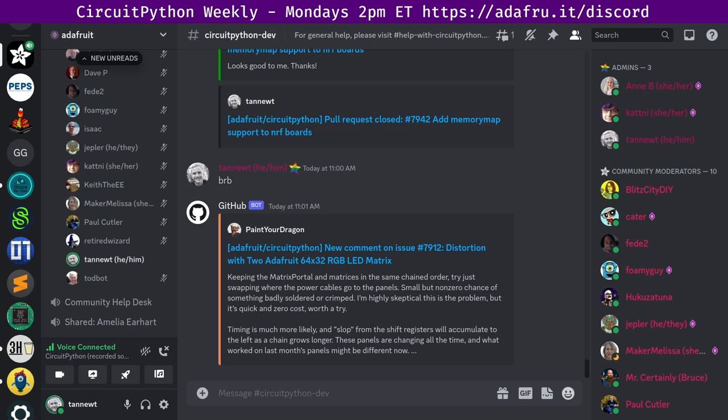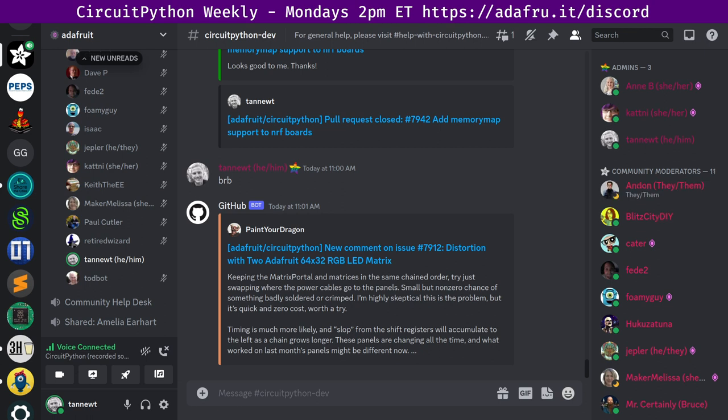Hello and welcome. This is the CircuitPython weekly for May 8th, 2023. This is the time of the week where we talk about all things CircuitPython.